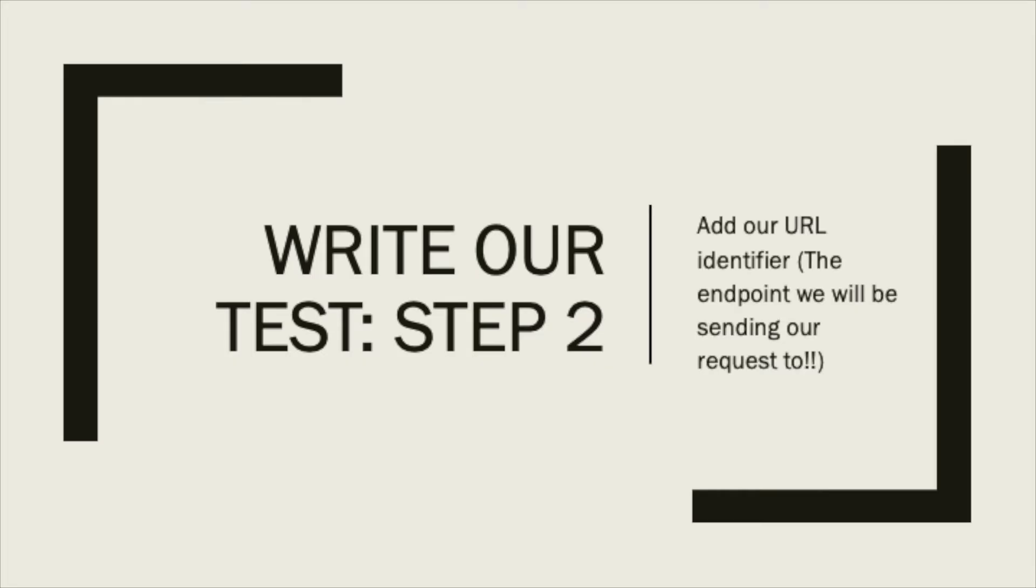The second step to writing our test will be to add our URL identifier. This is the endpoint that we will be sending our request to.